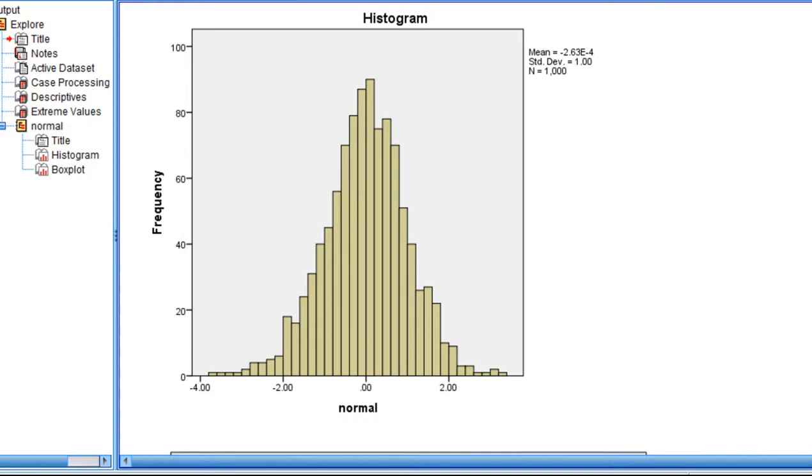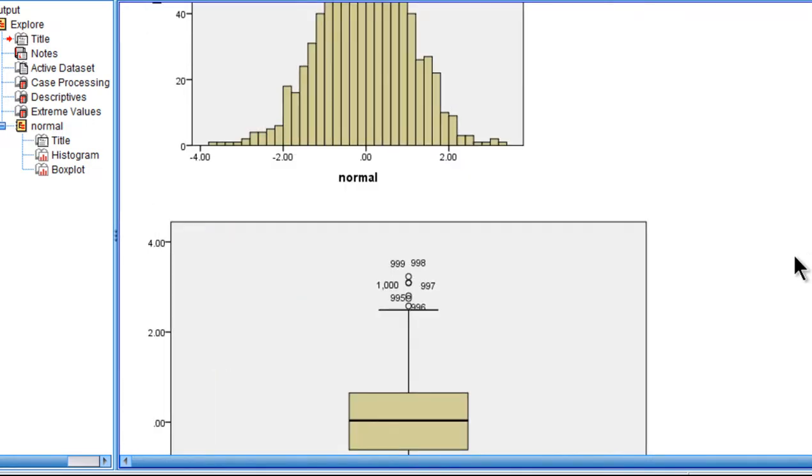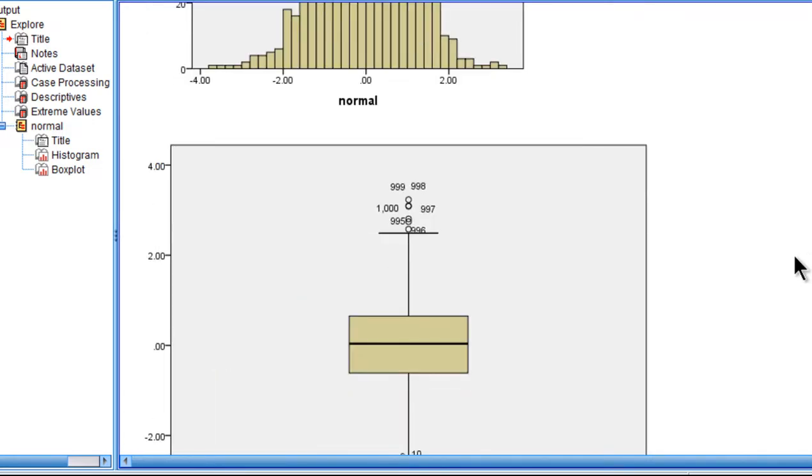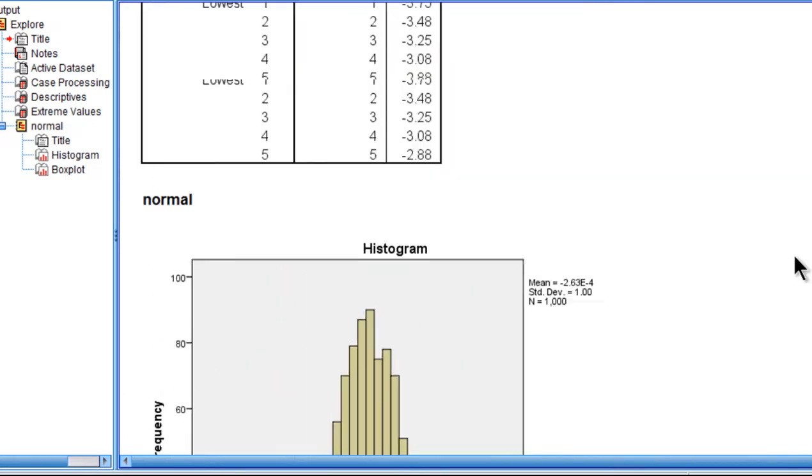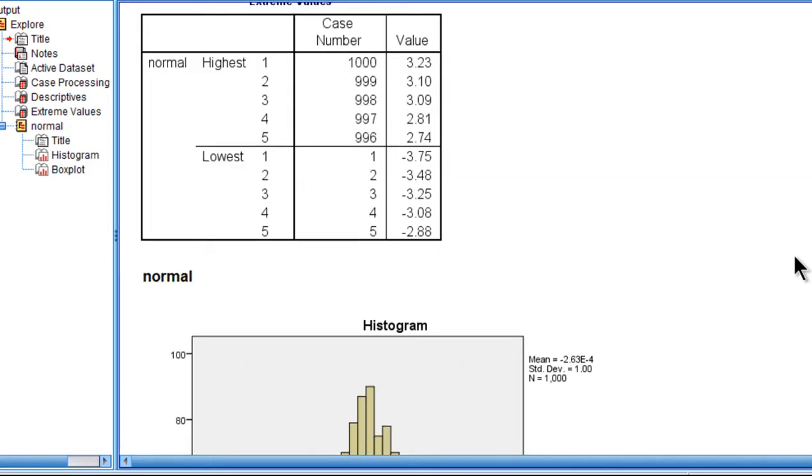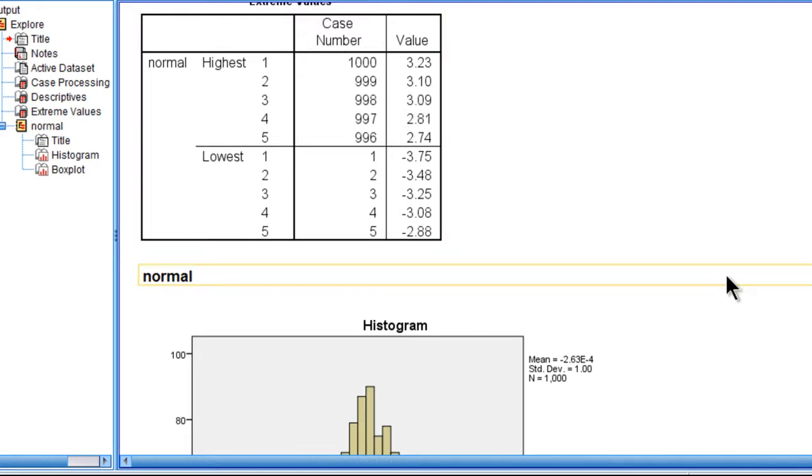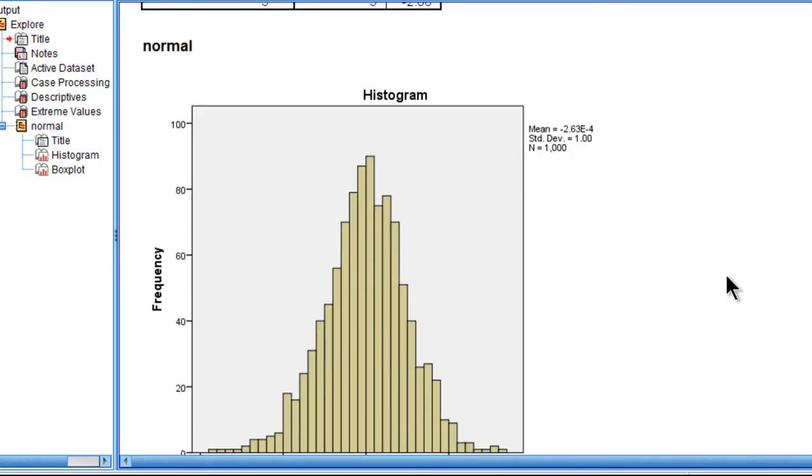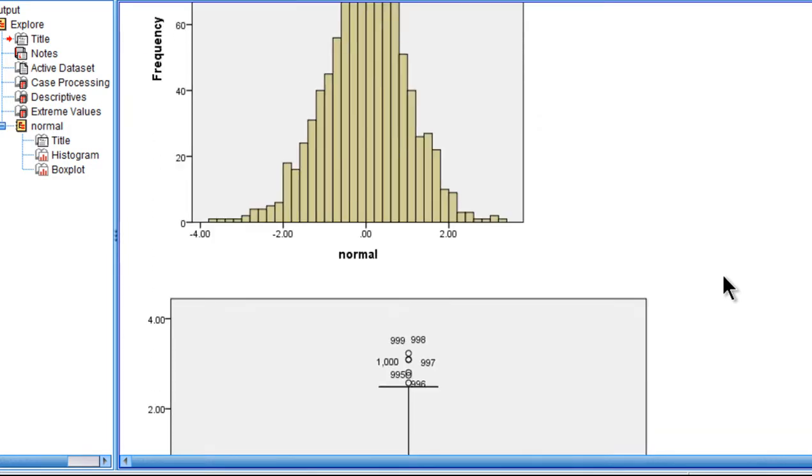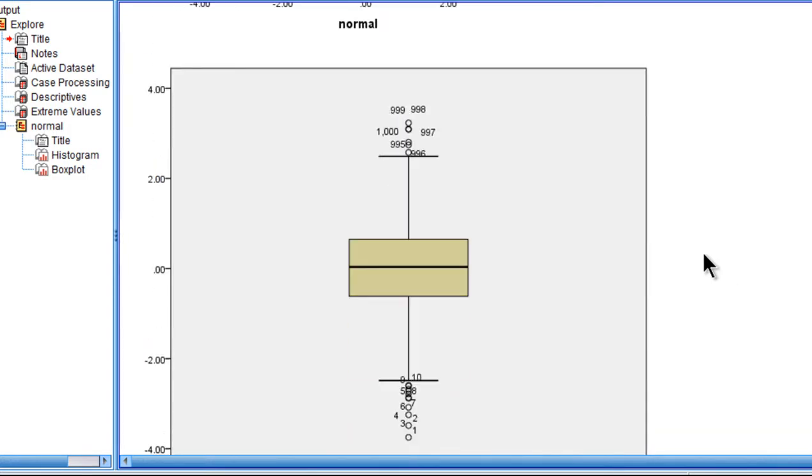They are not outliers. Now here's the interquartile range rule applied to these data, which is a better rule than the Z-score greater than 3. So I hope this demonstration shows you that you should not use the Z-score greater than 3 rule.